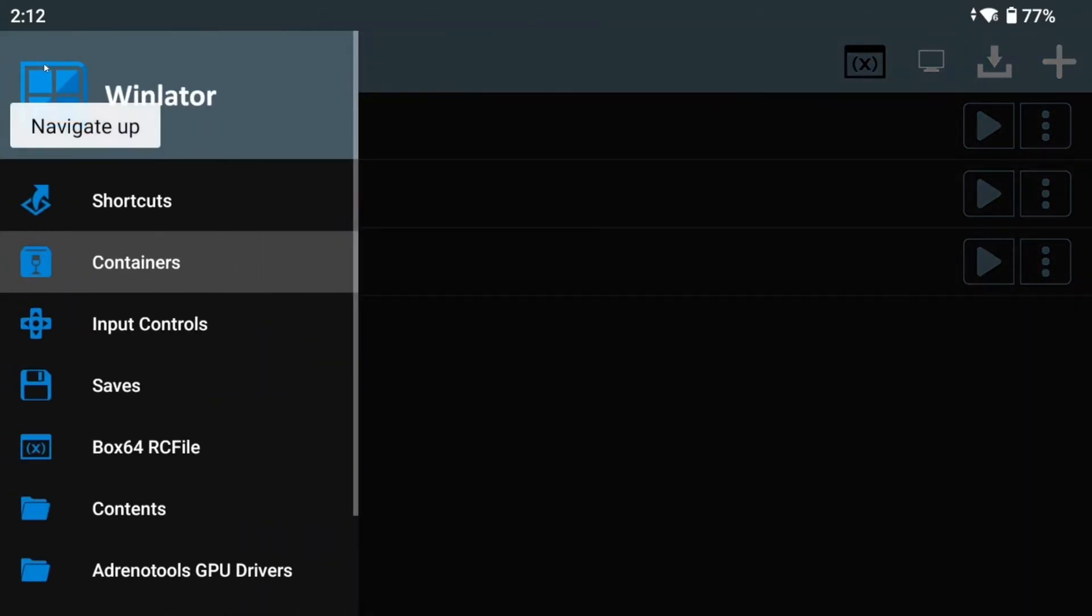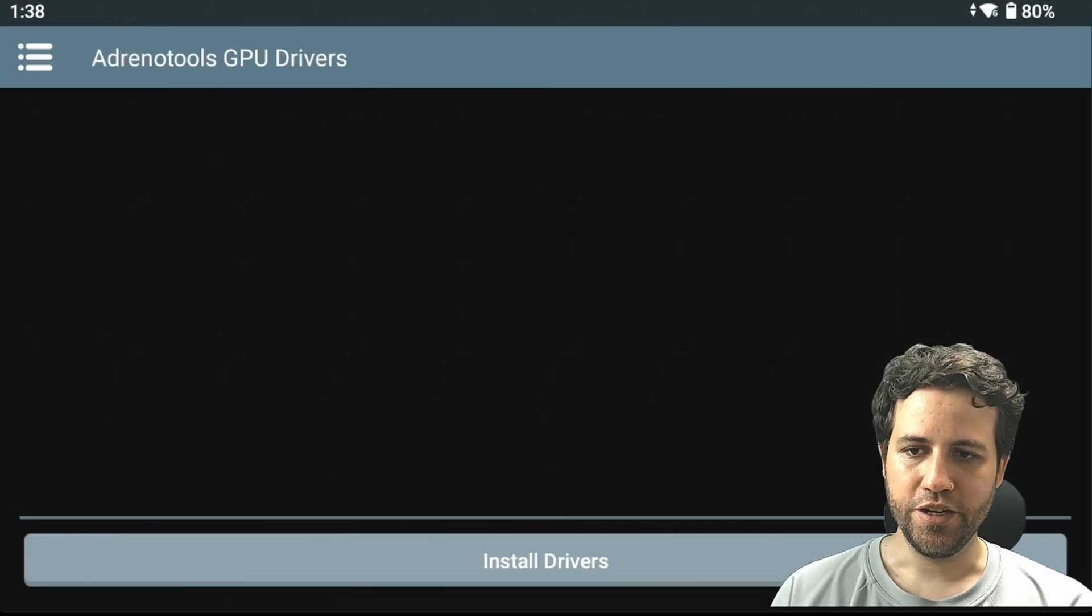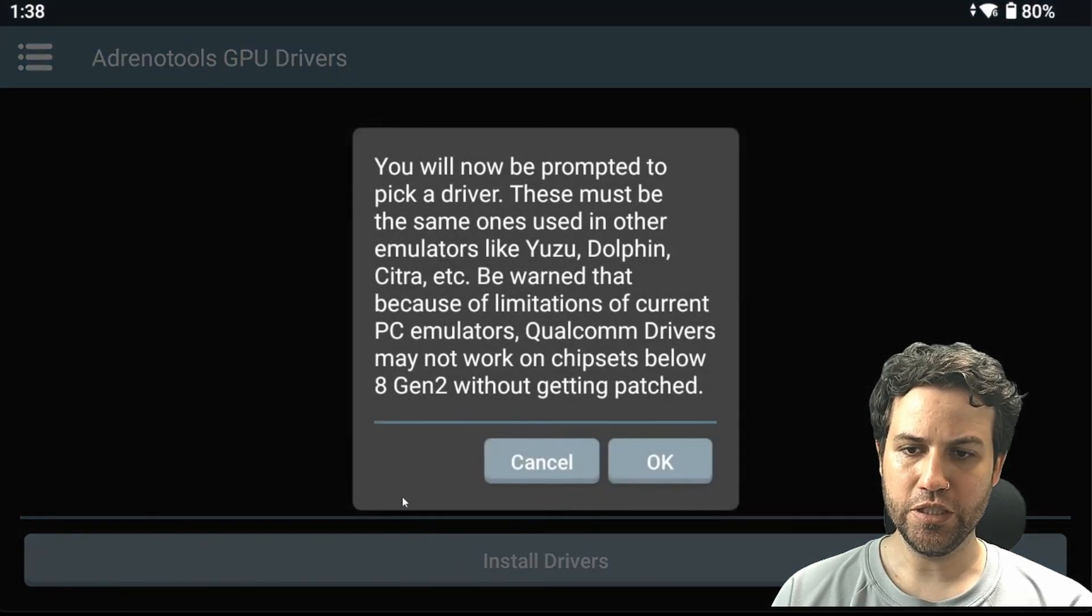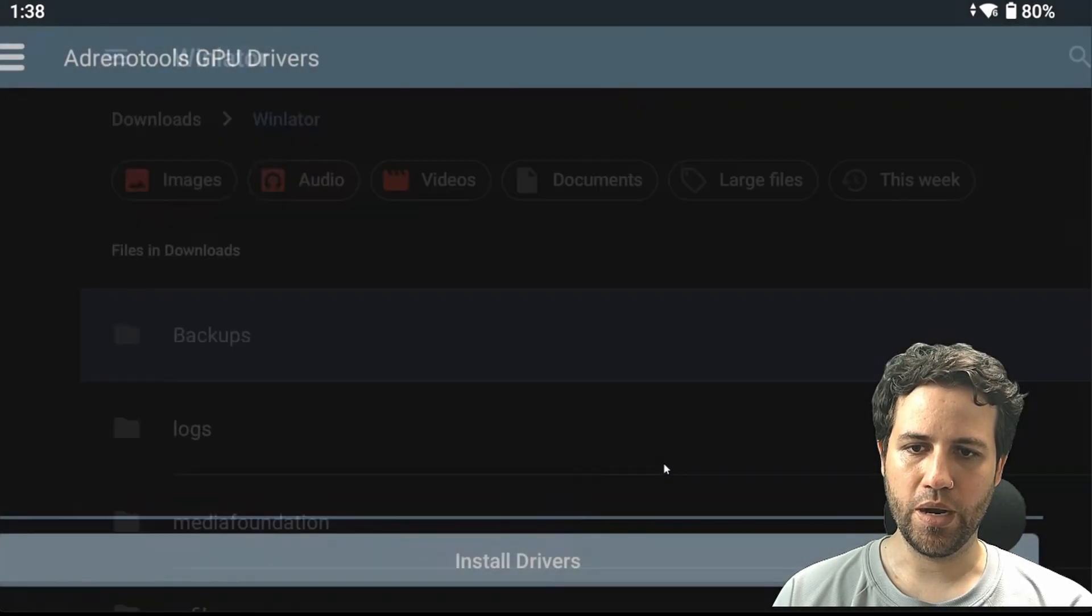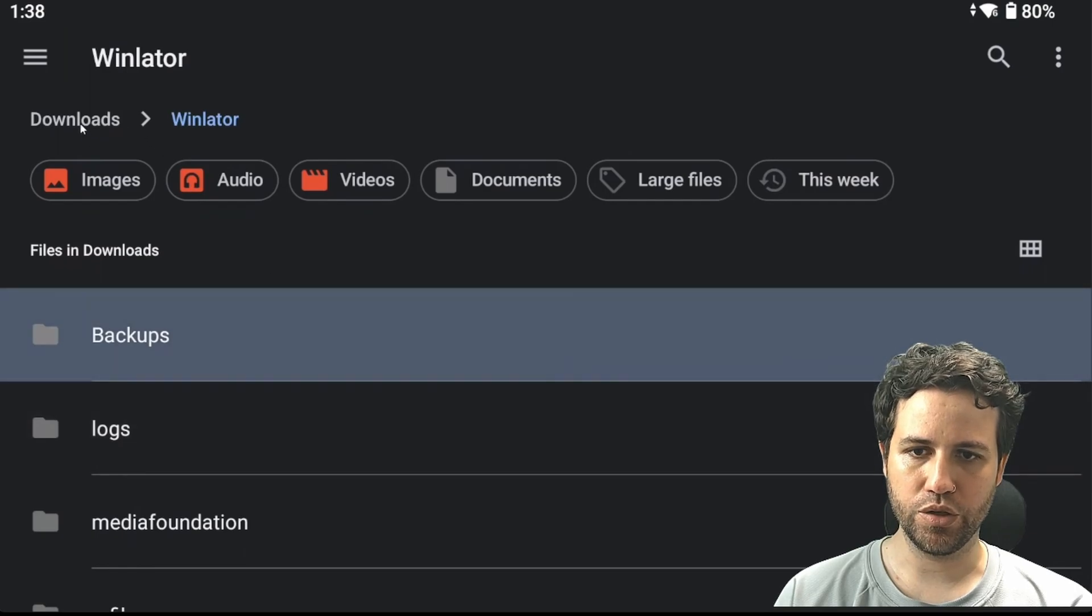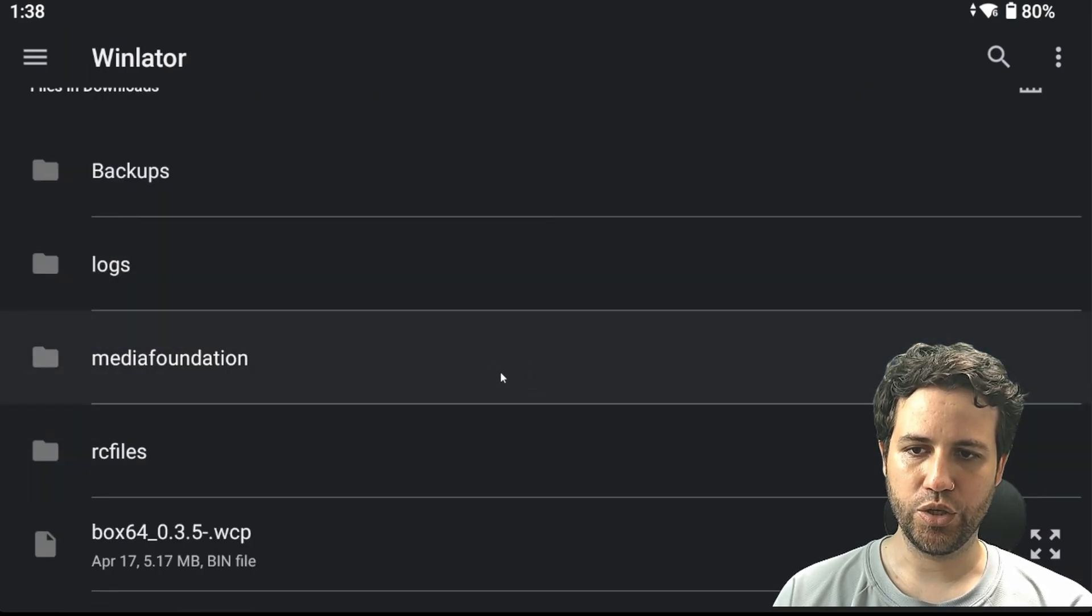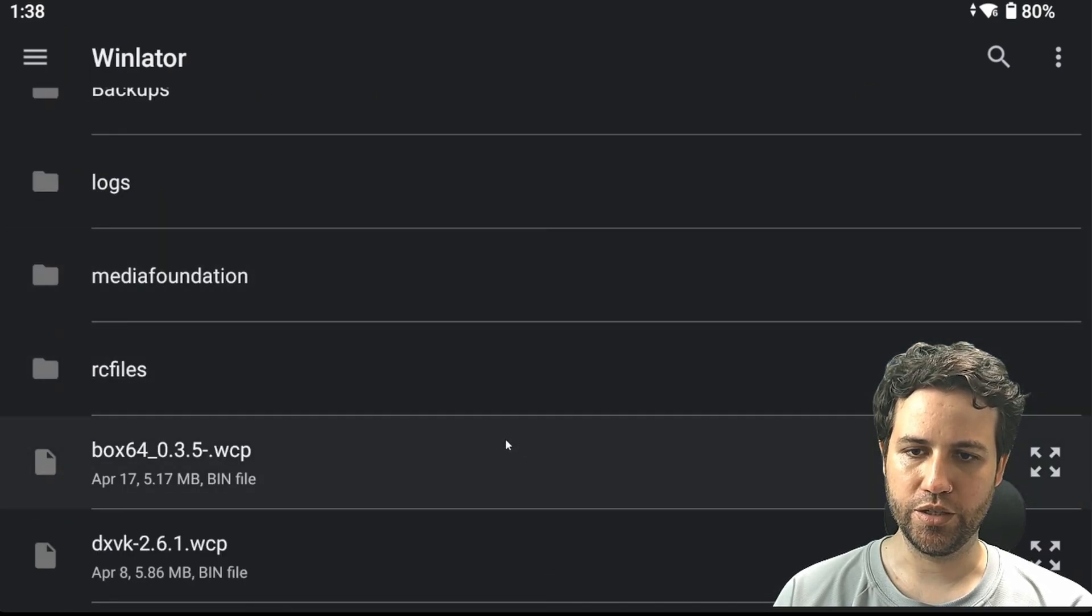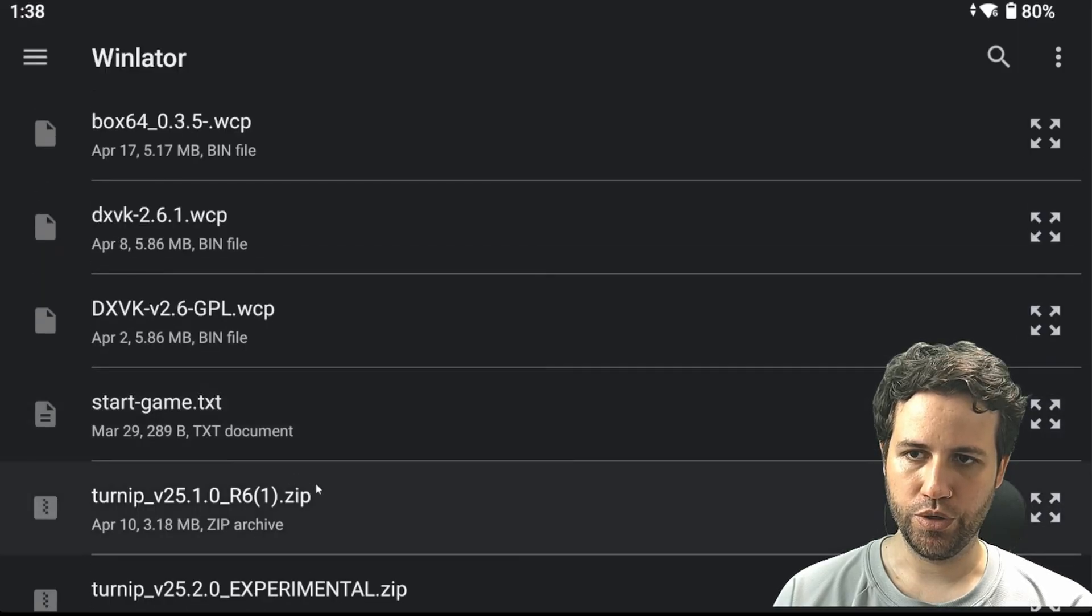Once opened and you take a look at the side menu, you will see a new entry, Adreno Tools drivers. In here, you can install any of the Adreno Tools drivers from my Adreno Tools drivers repository, and use them just like you would any other emulator. I will explain more later.